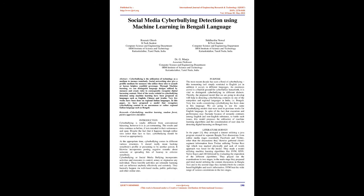Very few works considering cyberbullying has been done in this language. We are going to use the same cyberbullying models that were used in previous works for English language. In spite of the fact that execution and performance may fluctuate because of semantic contrasts among English and non-English substance, to battle such issues, this model proposes the utilization of machine learning algorithms and the consideration of user data for detecting digital harassing on Bengali text.